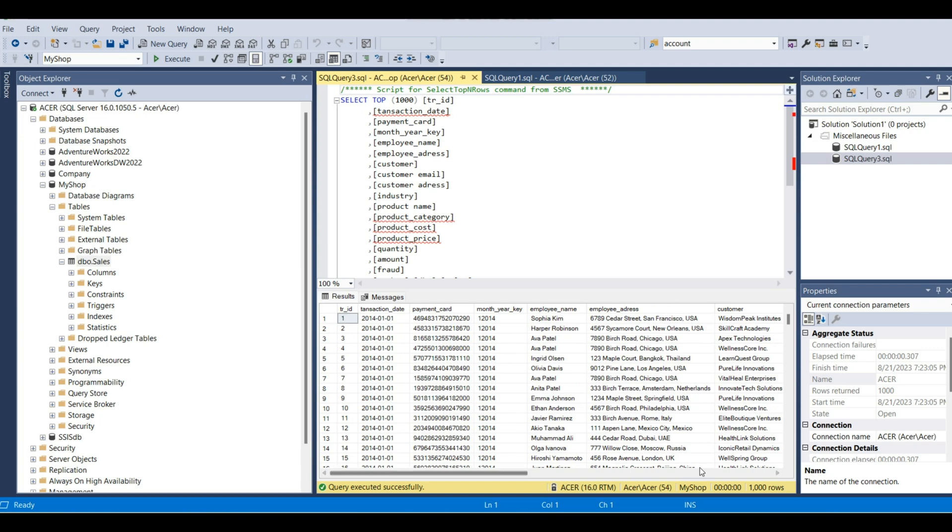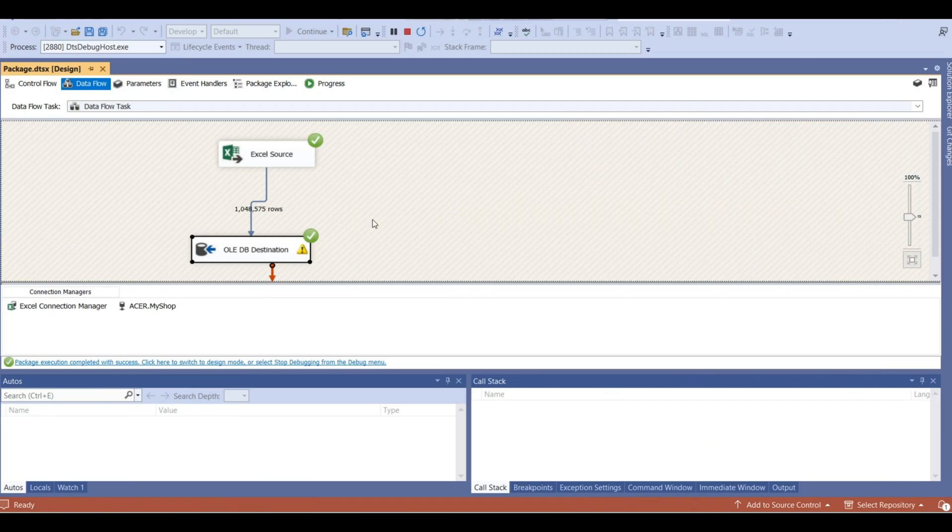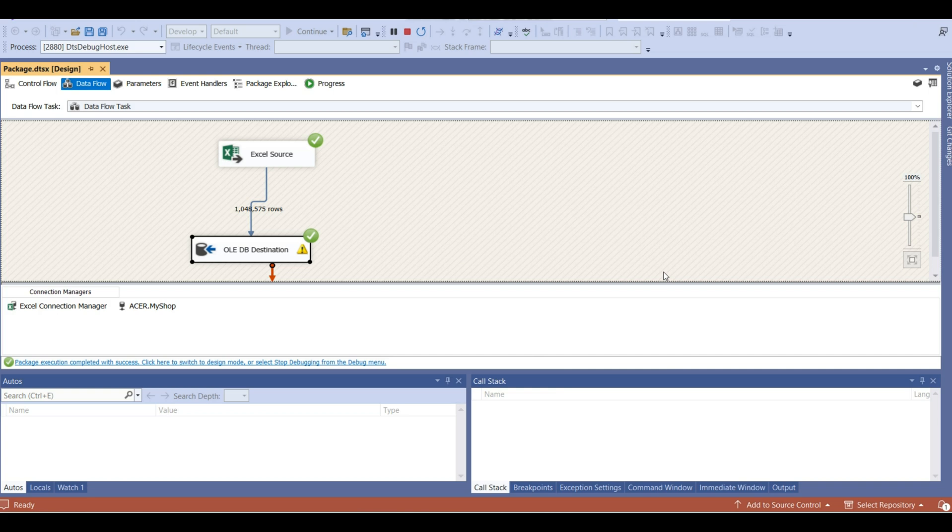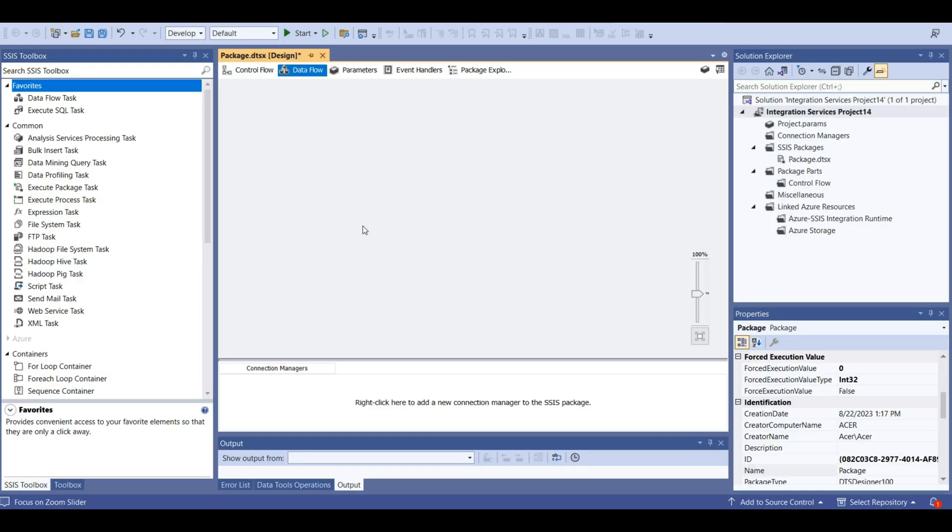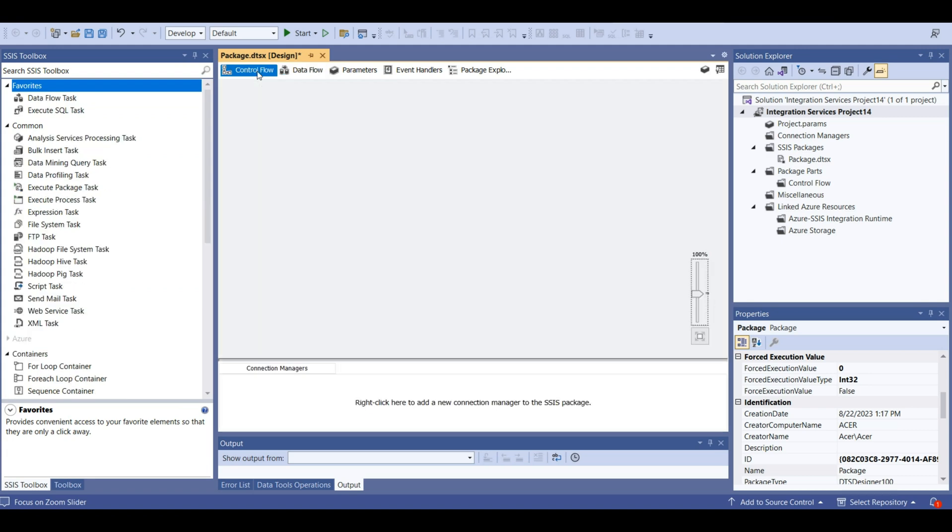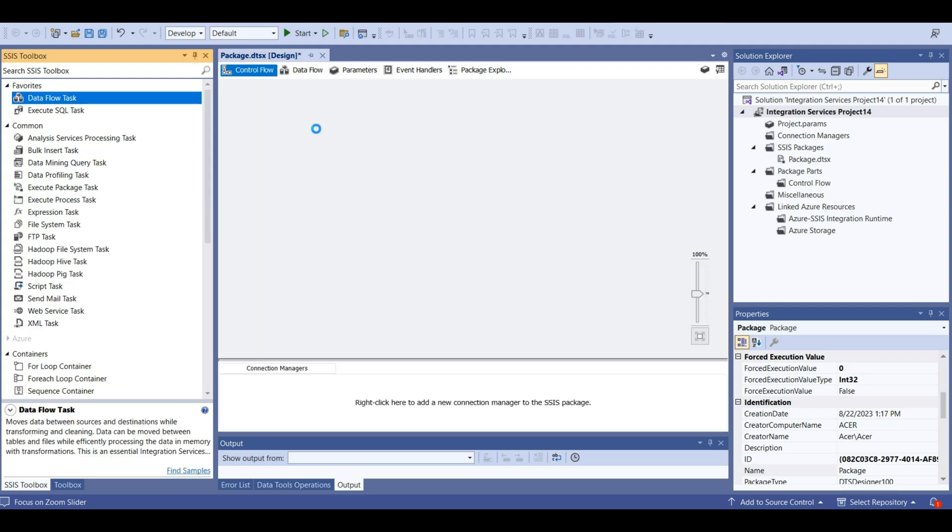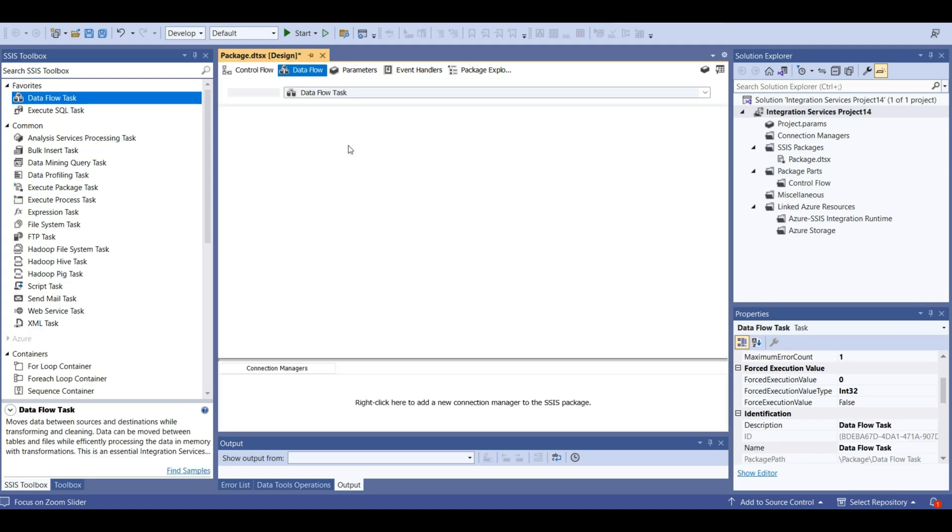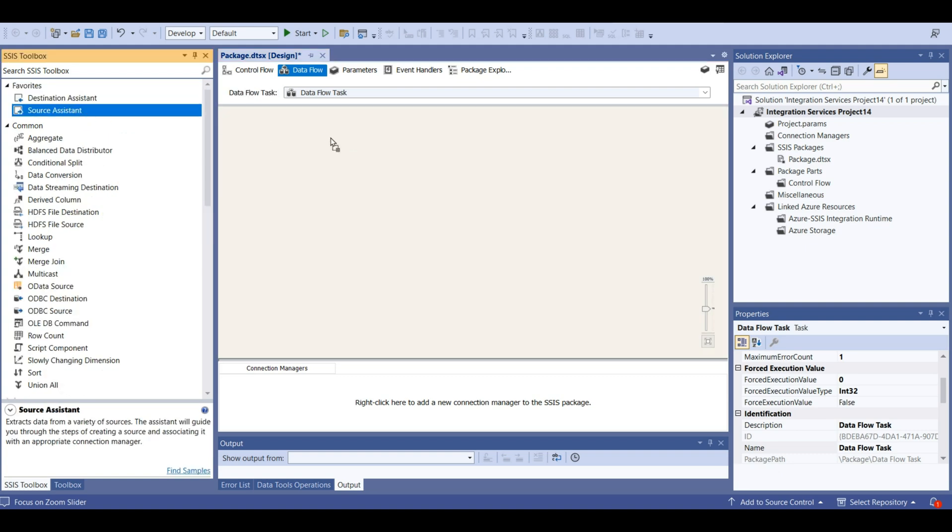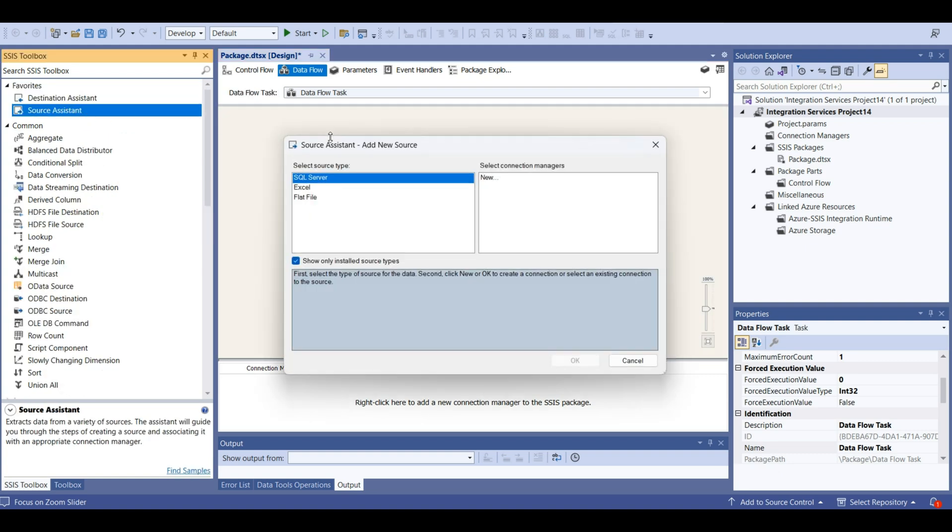This looks good. Thus, we could create an ETL pipeline and load data from Excel file to Microsoft SQL Server. Now let's load more tables into my shop database. Source assistant.